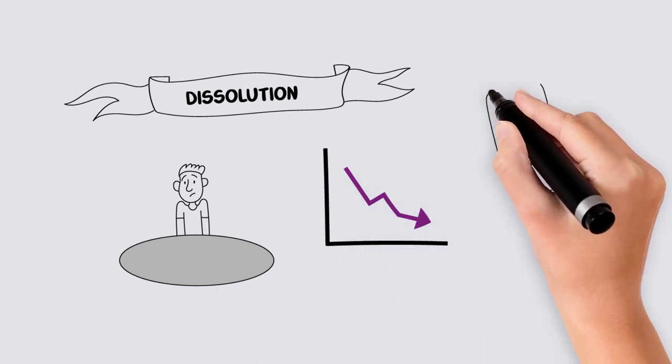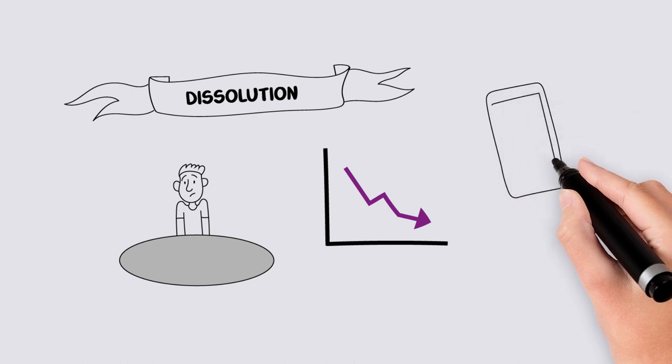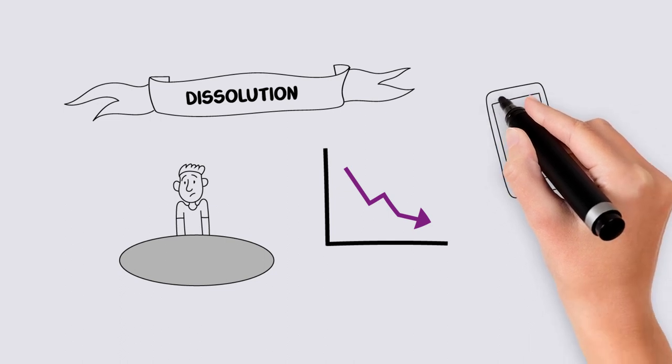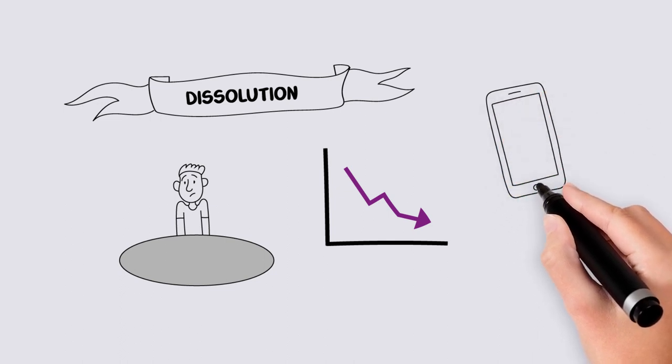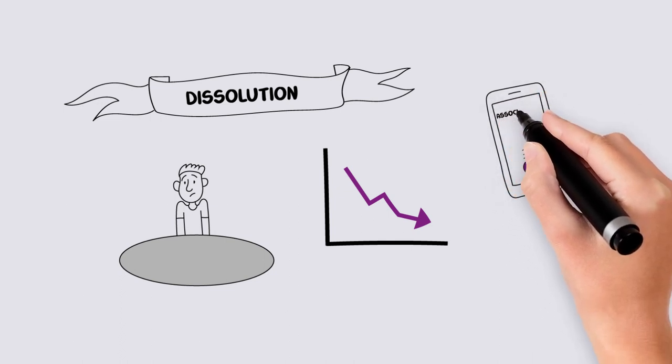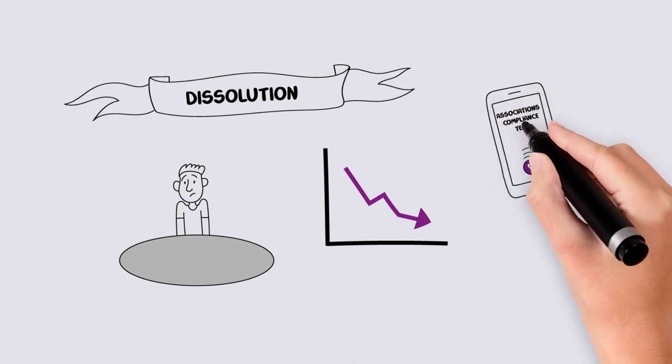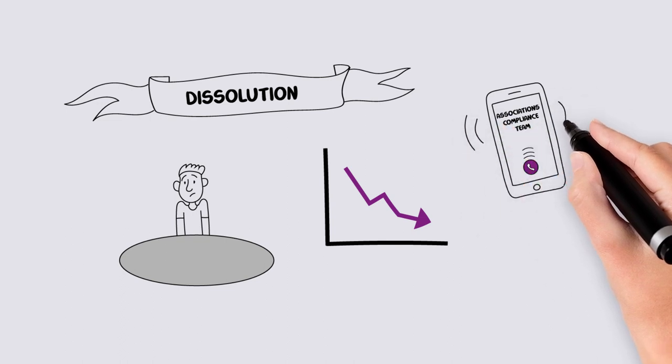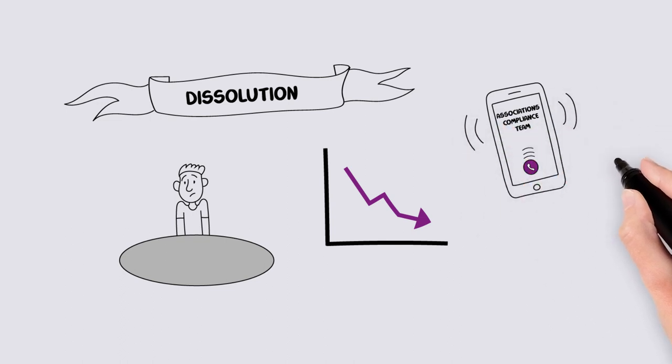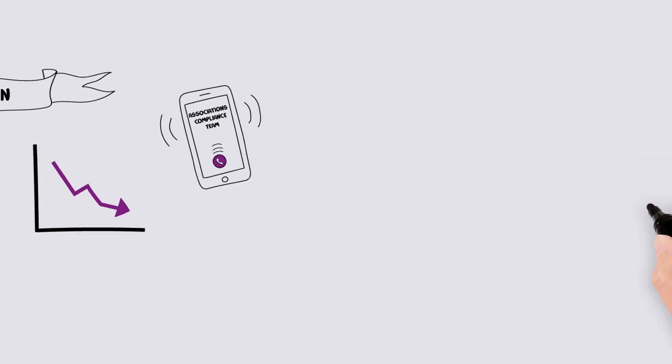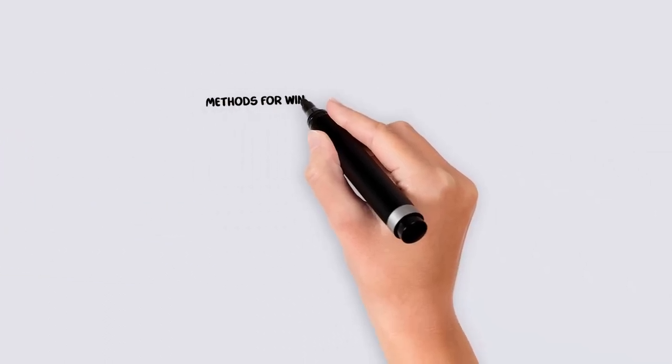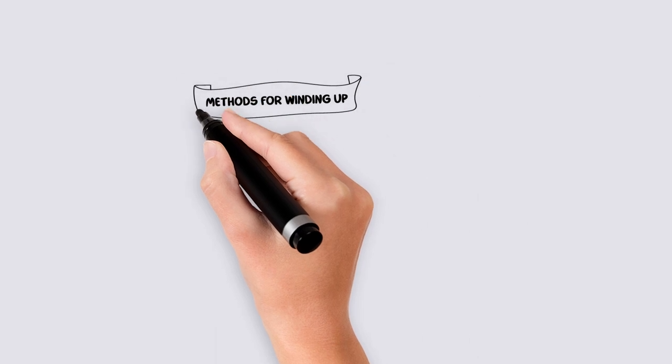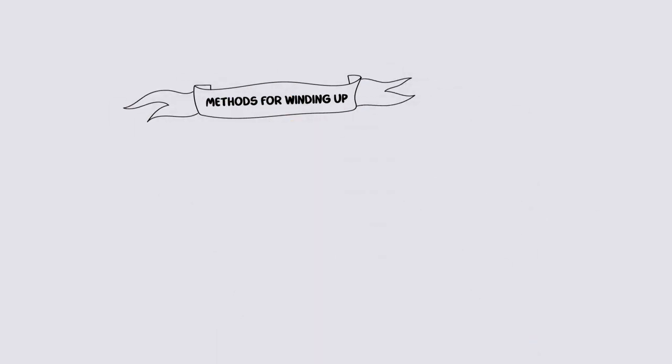When an association determines to cease operating, it is recommended that you contact the NT Government Association's compliance team for help before you take any action. There are several methods to dissolving or winding up the entity.